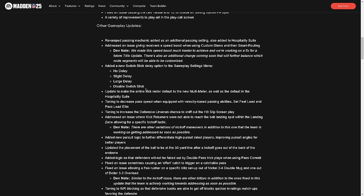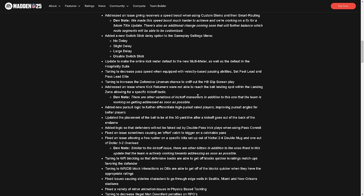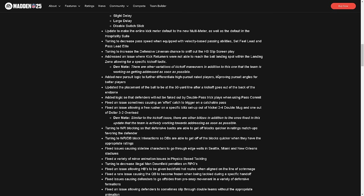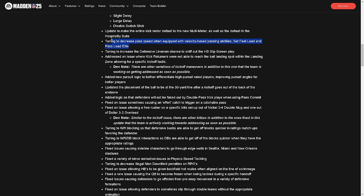Update to make the online kick meter default to the new multi-meter as well as default in the hospitality suite. Terrible change, hate it. Tuning to decrease pass speed when equipped with velocity-based passing abilities. I've tested this out - it doesn't work. The pass lead and set feet lead are still broken. Tuning increase the defensive lineman chance to sniff out the halfback screen play. I believe this was also a change in College Football 25.